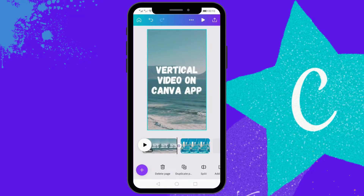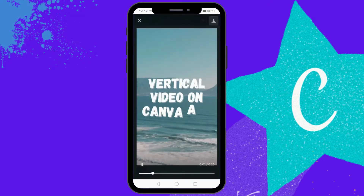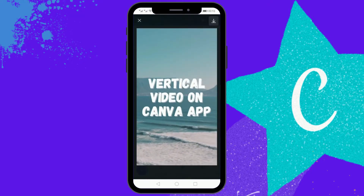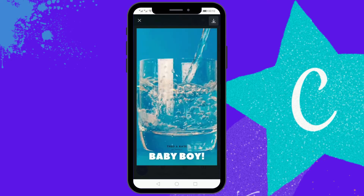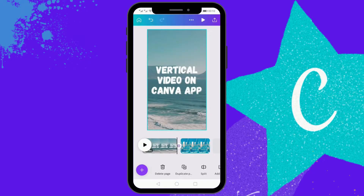Let's check the video now. This was the first page and this was the second page. Once you're done, you can either upload or download the video.